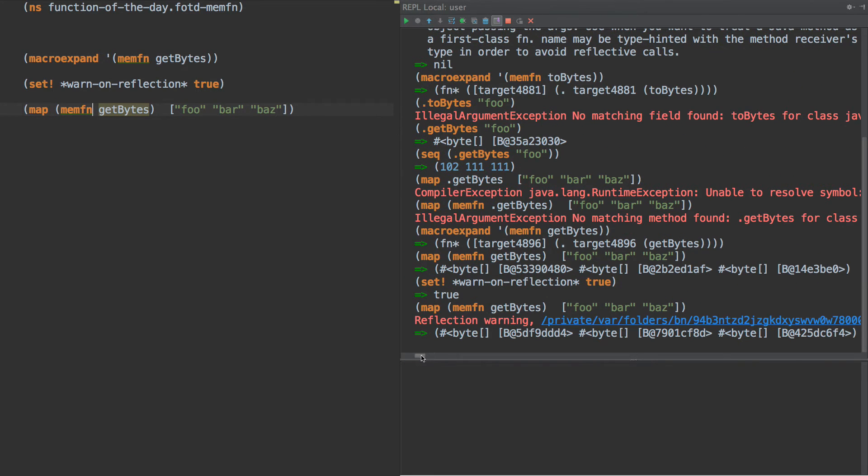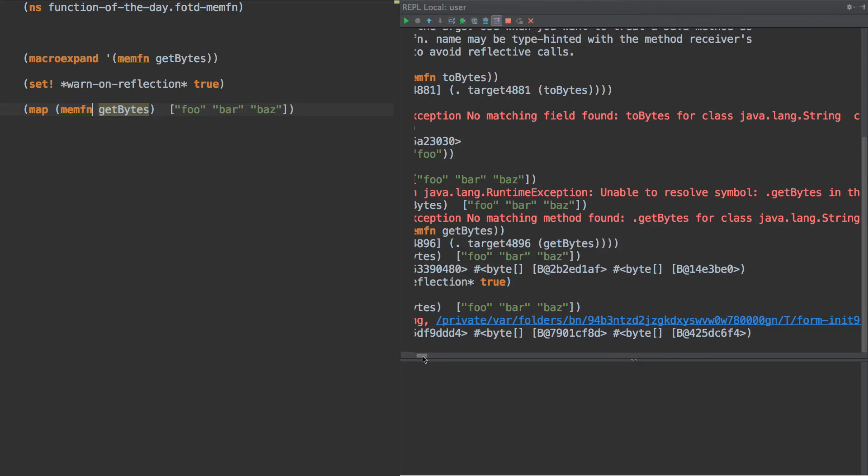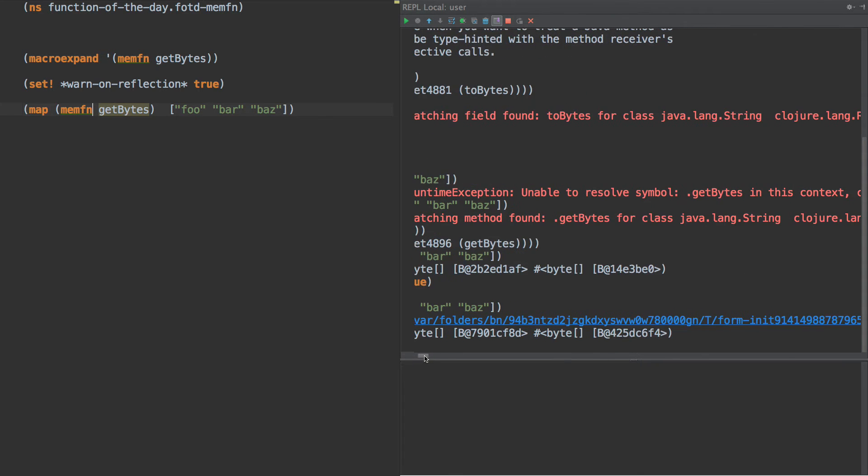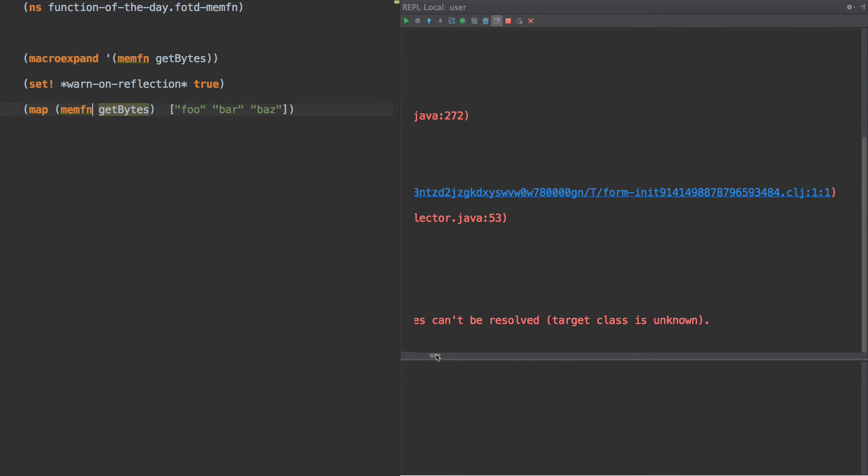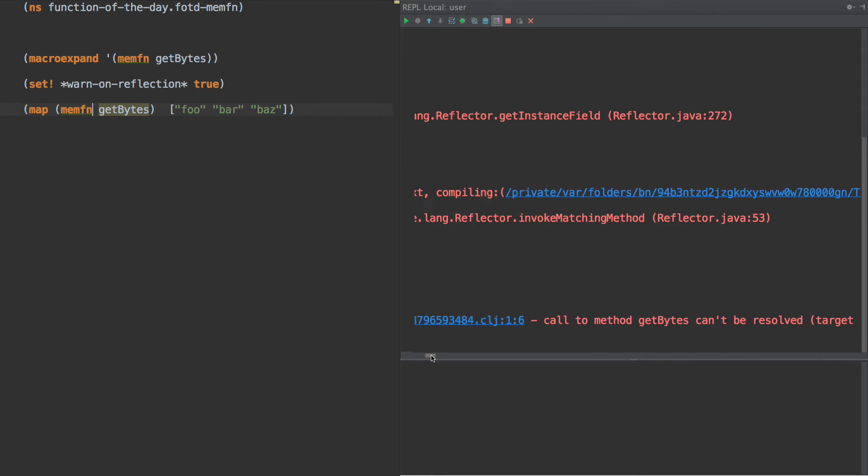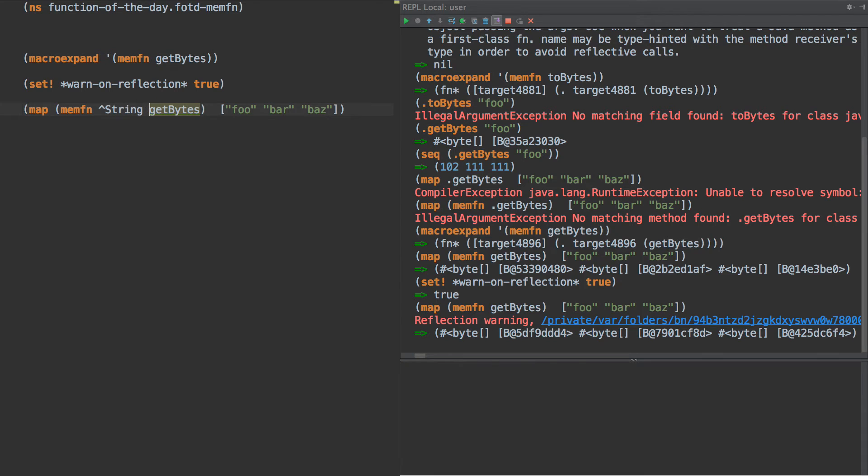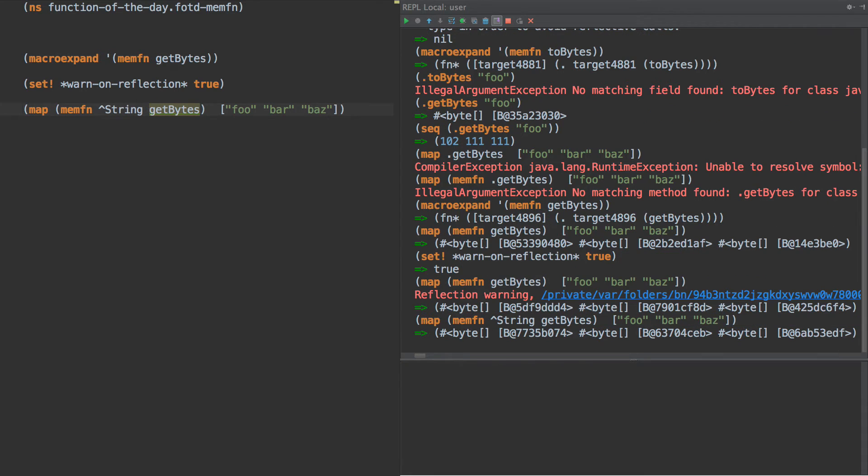we get this reflection warning that says there's reflection going on, it doesn't know what method on what class get bytes refers to. But however, if we do this string, then that reflection warning goes away and it works as expected.